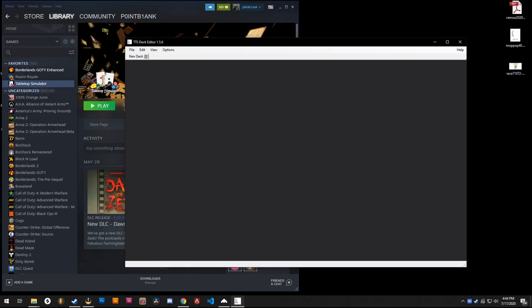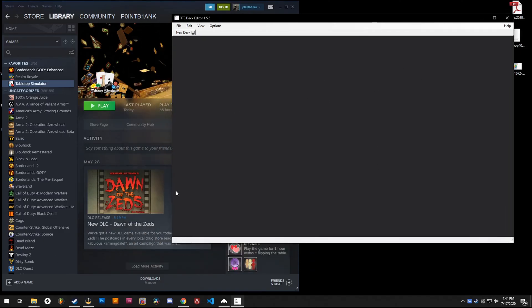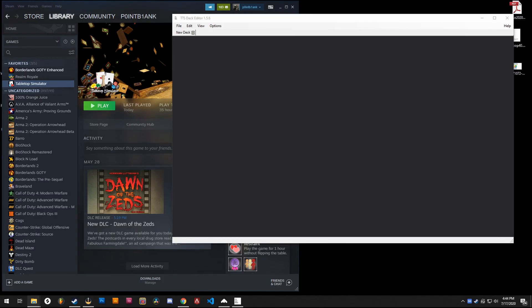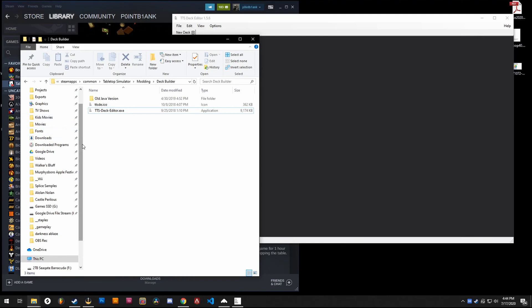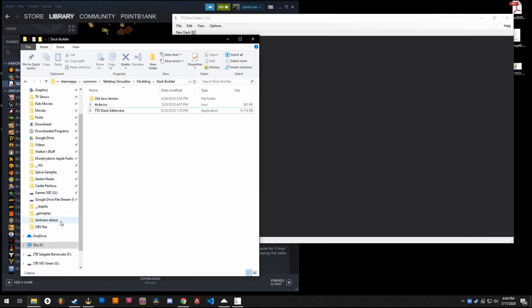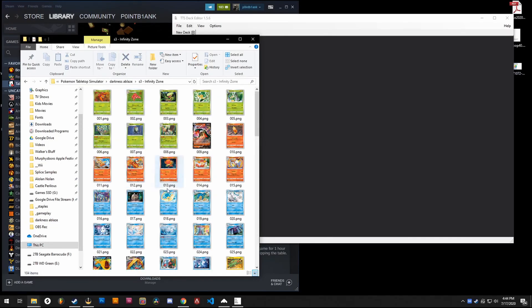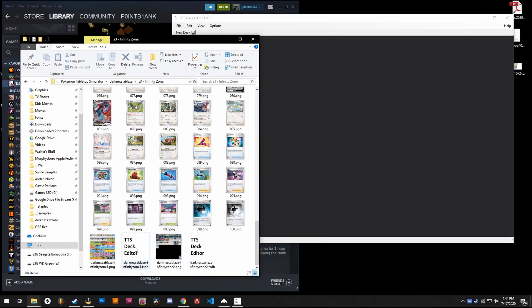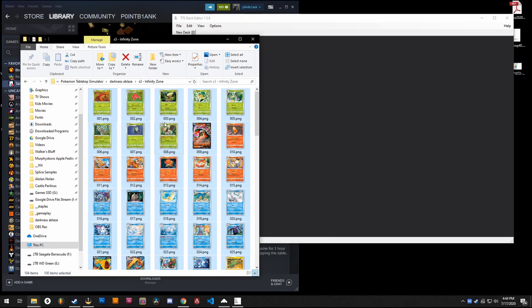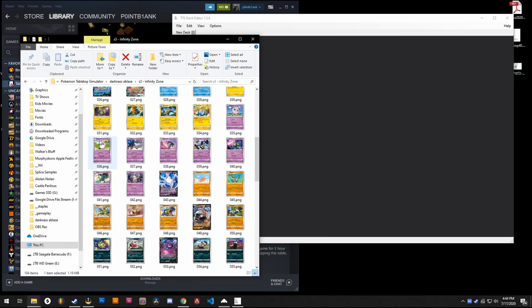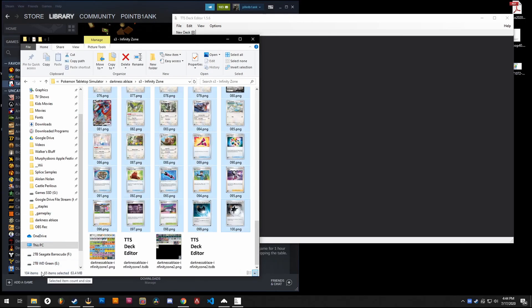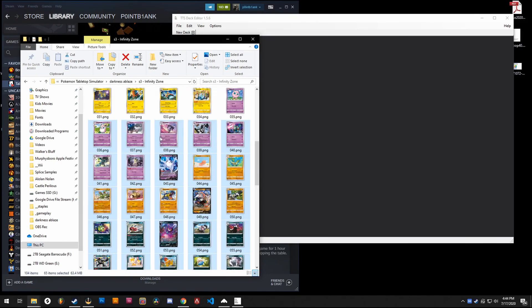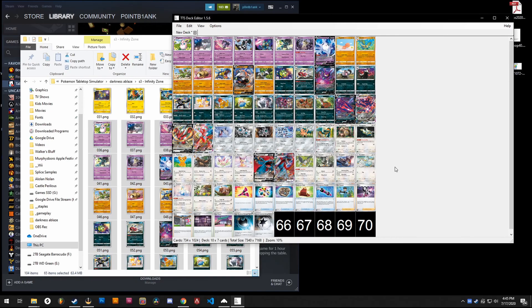Once you have the deck builder open, you'll want a file explorer. This can be Finder, I guess, on Mac. You want to go to the folder where you keep your proxies or cards and find all the cards that you want to upload. So I'm going to grab all of these cards here. Actually not all because that's too many. When you select them, it'll say down here in the corner I have 65 selected. I'll go ahead and import these, drag and drop those into the deck builder, and it puts them all there.